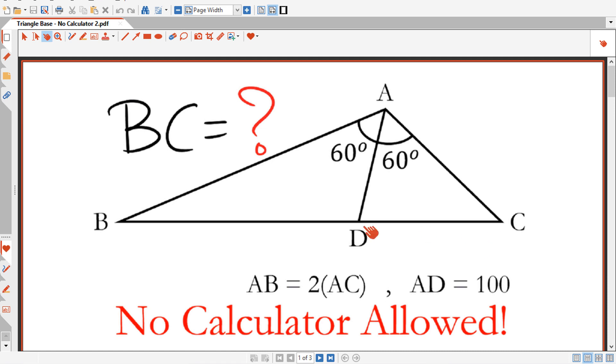Hello everybody, I'm going to tell you today how to solve for the triangle base BC, and we're going to start right now.